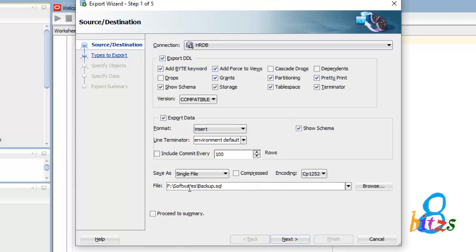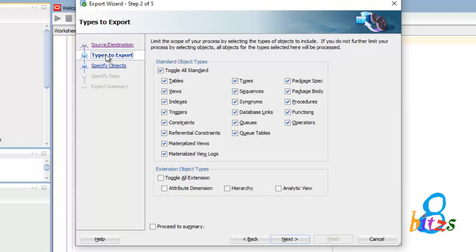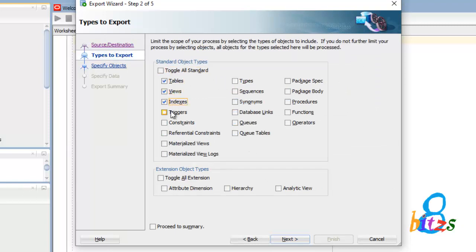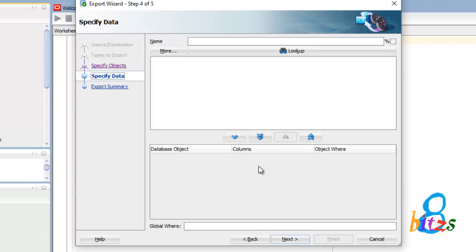So once you give a correct file path where exactly the database has to save, then click on Types to Export. Here there is an option called Toggle All Standards, so everything is selected now. If you don't want anything, then just untick that option and select the required things like tables, views, triggers, index.